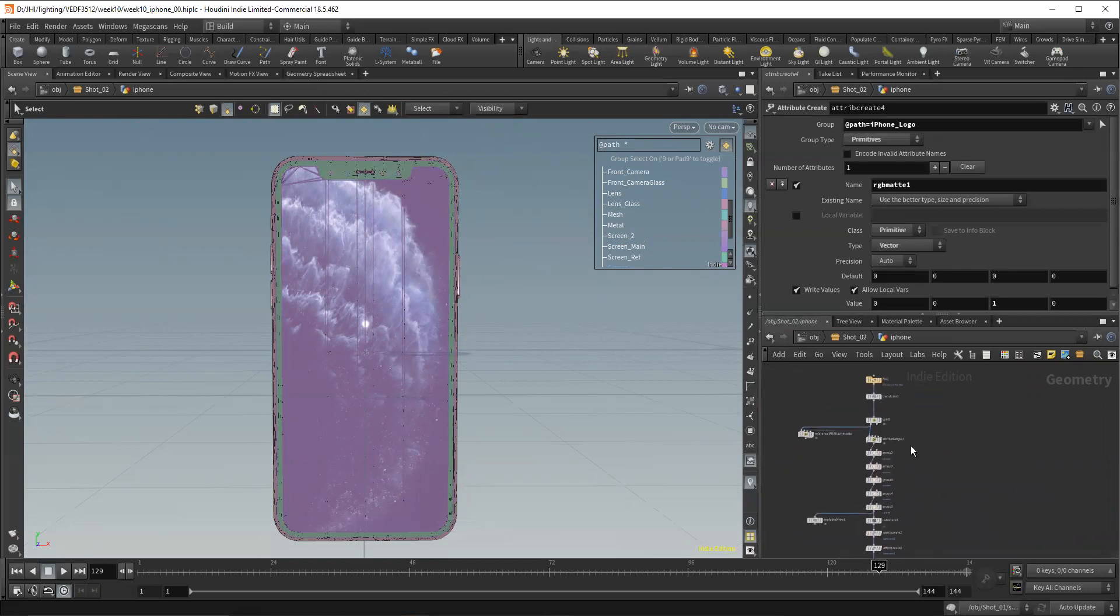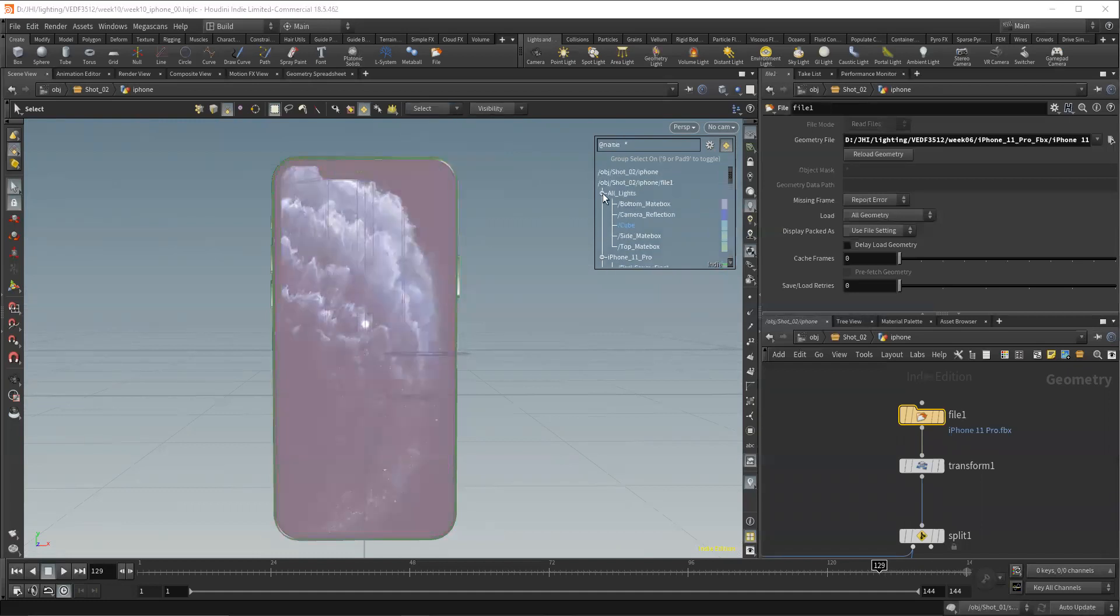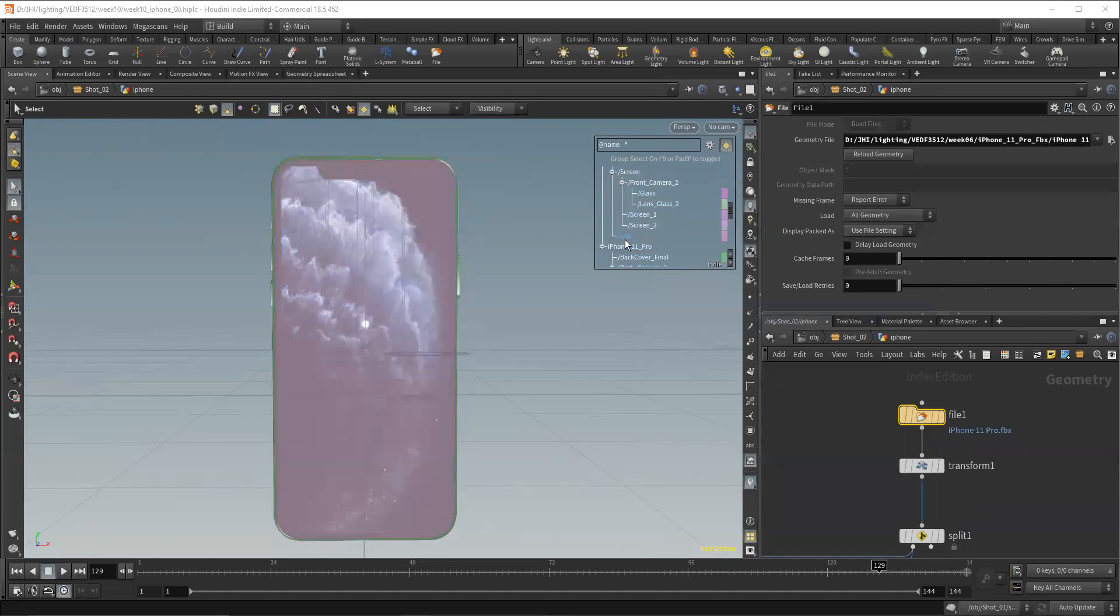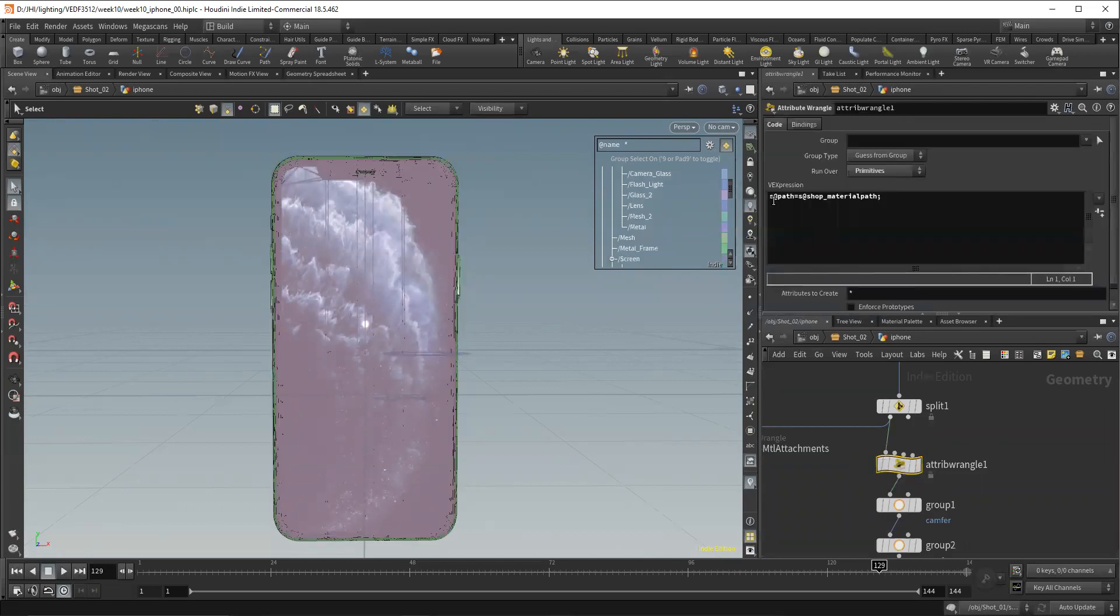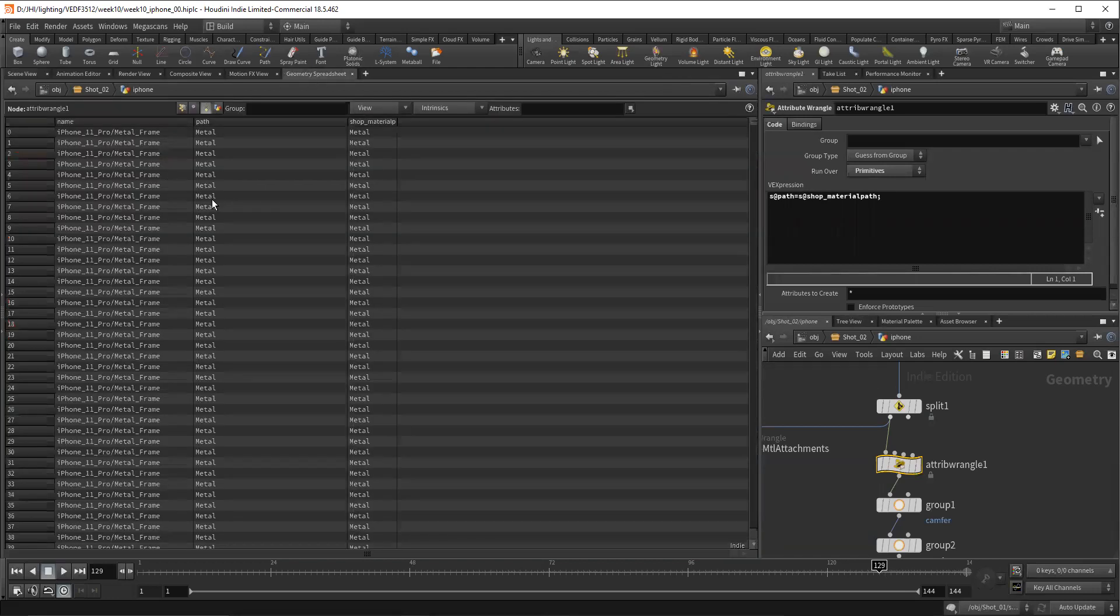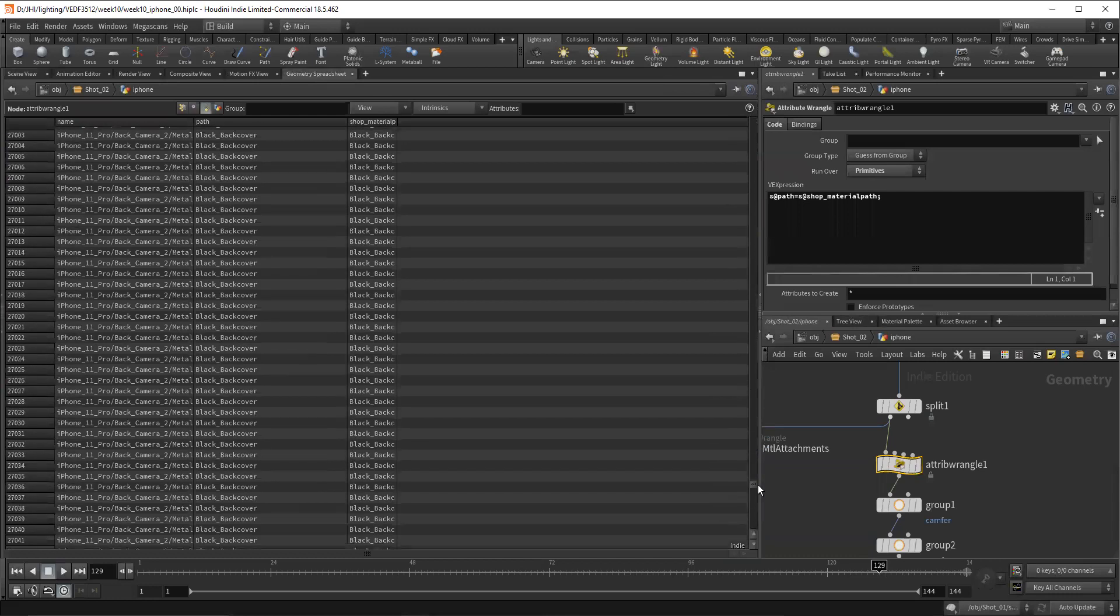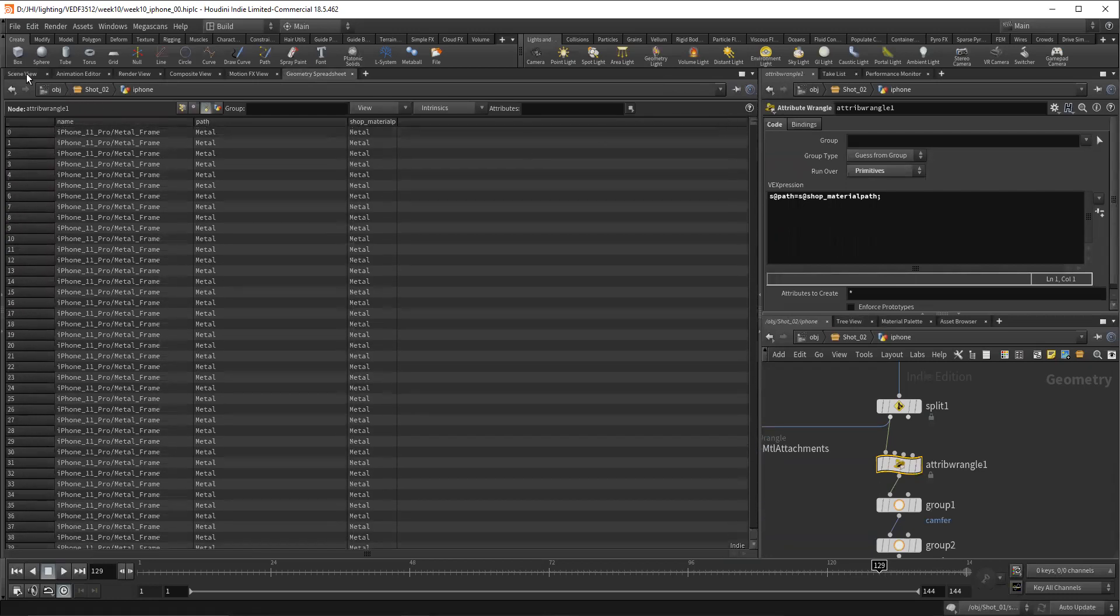So going back to this, this is using the path attribute. You can see it says @path star. Now this actually isn't an alembic that I brought in. This is an FBX. And so FBX uses the name attribute. And this is the same thing. This is very much how it was built inside of Maya. So it was grouped under iPhone 11 Pro. And then you have this back cover final. We just don't see the shape node. These are all the transforms inside of Maya. And I actually came down and on this wrangle, you'll see S at path. I'm creating an attribute, a string attribute called path on the primitives. And it equals string at shop material path.